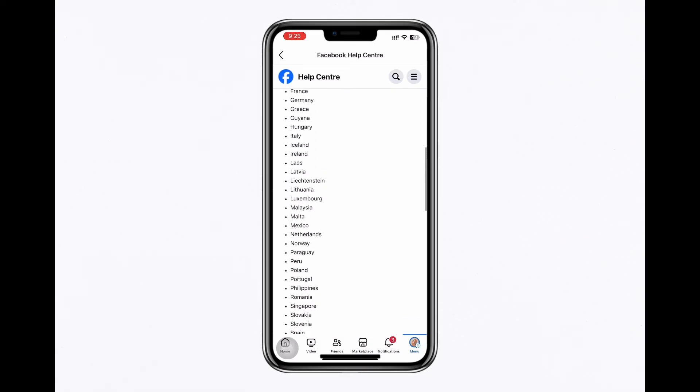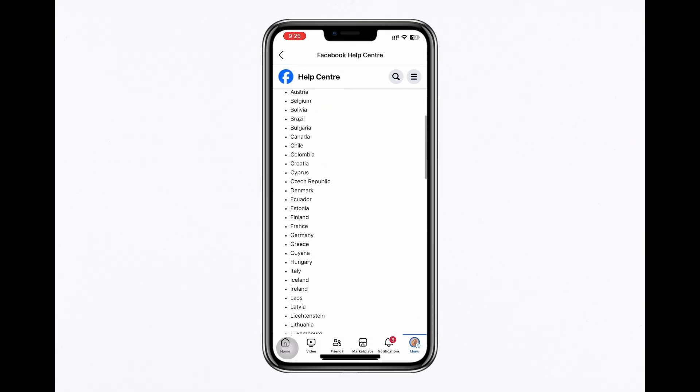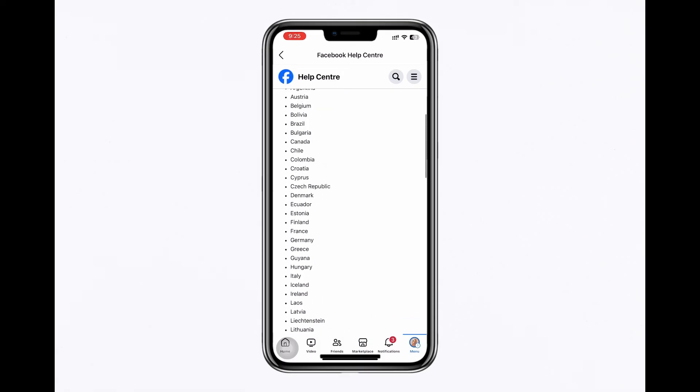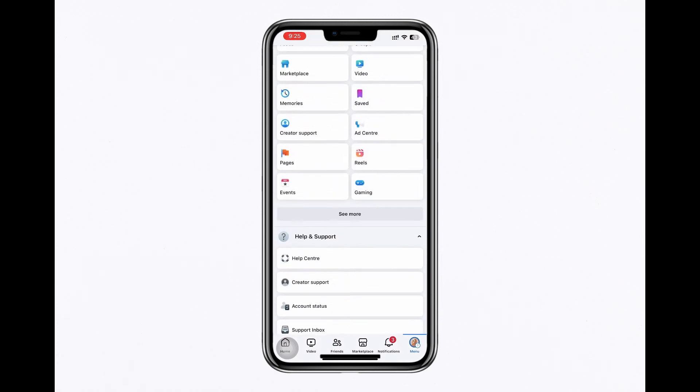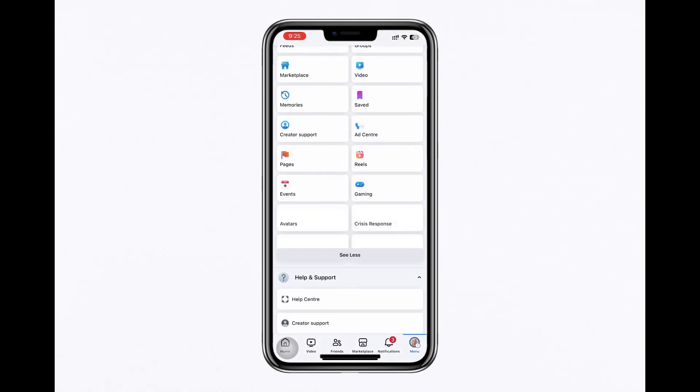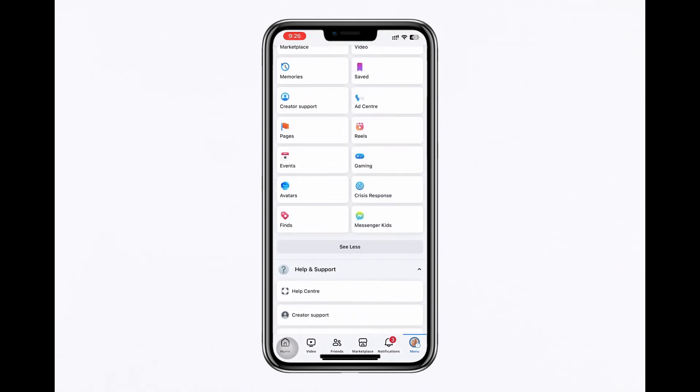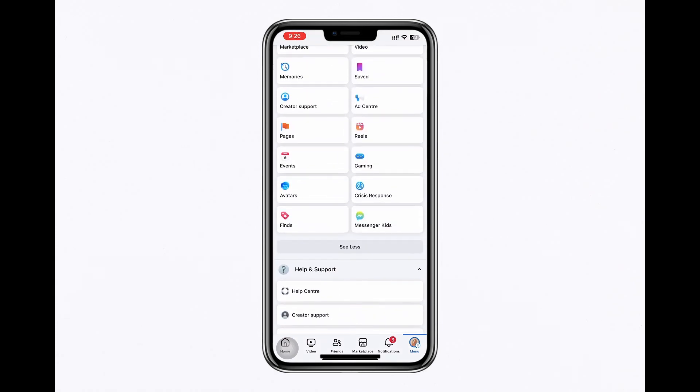Next, navigate back to the Facebook profile menu. If you see a See More option, tap it to reveal additional shortcuts where the dating option might be hidden.